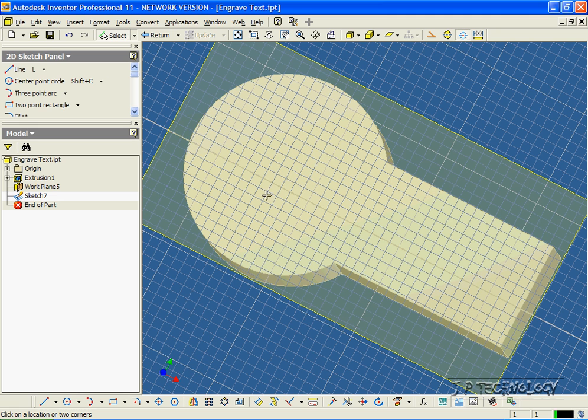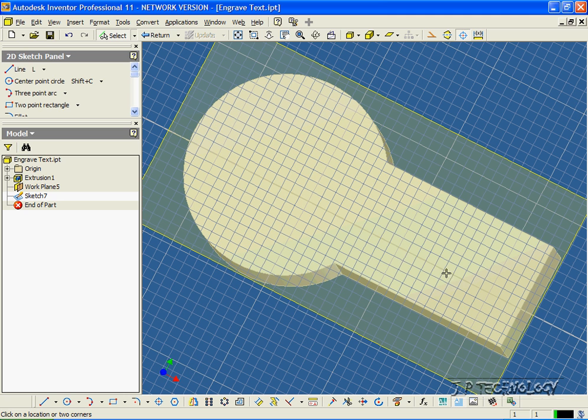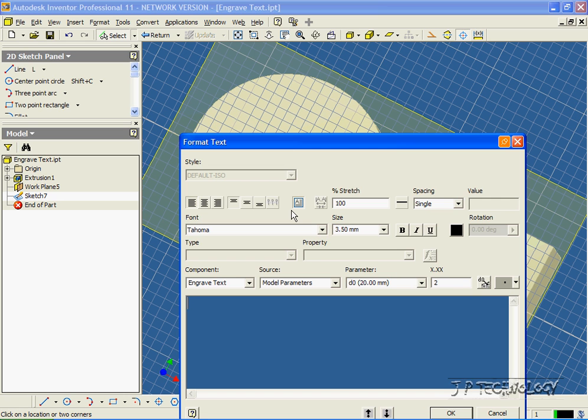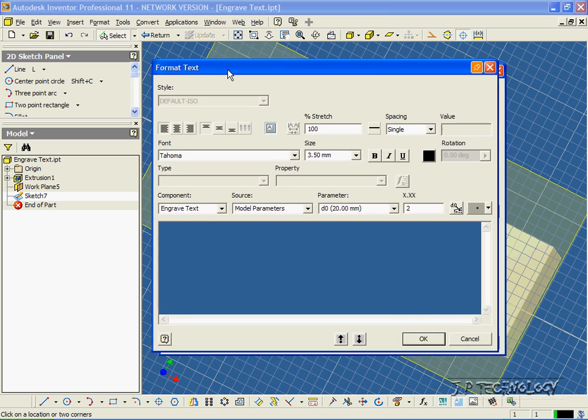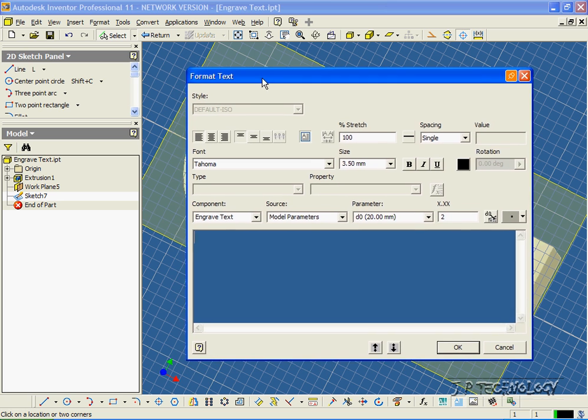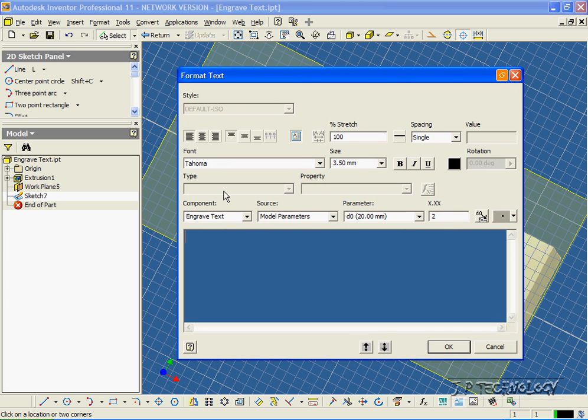And what we're going to use to make the text is the text button here, so let's click it. And what you have to do is create a rectangle first for where you want it to be. So if you want it up here, you would make a rectangle up there. For us, we're just going to throw it in the middle somewhere, so we're just going to make a rectangle. And once you finish making the rectangle, you're going to get this window.